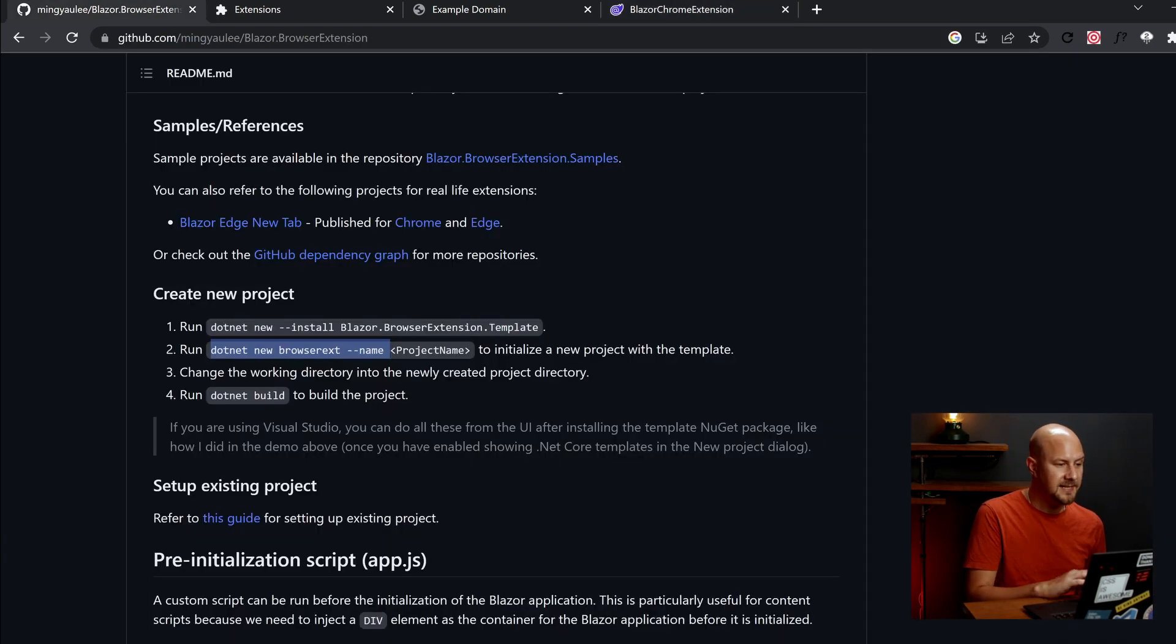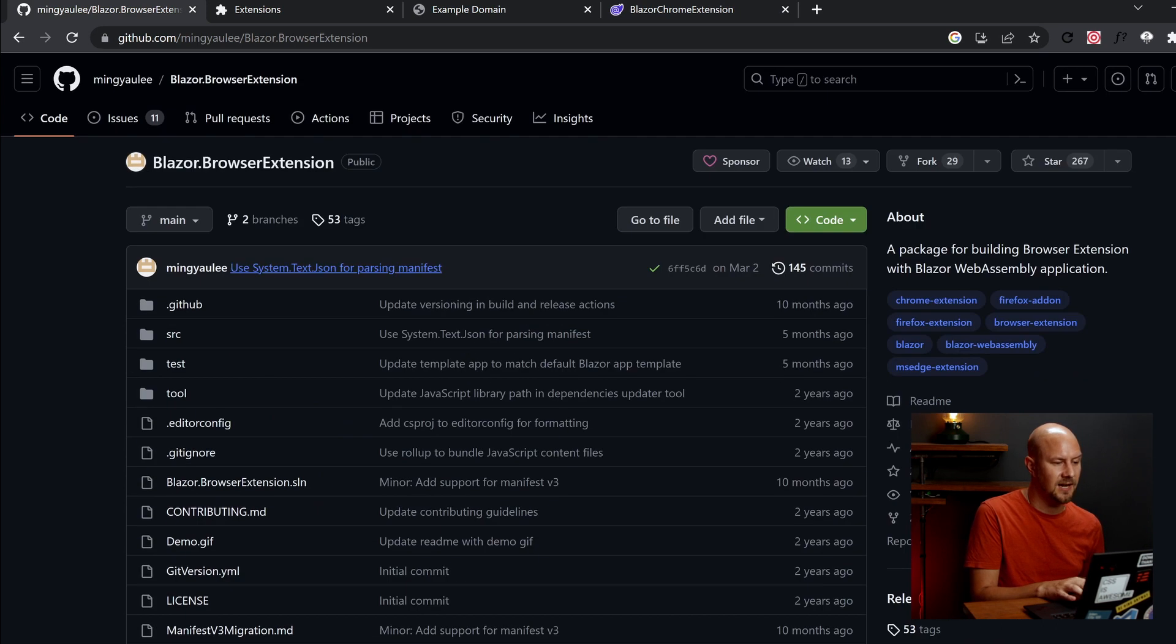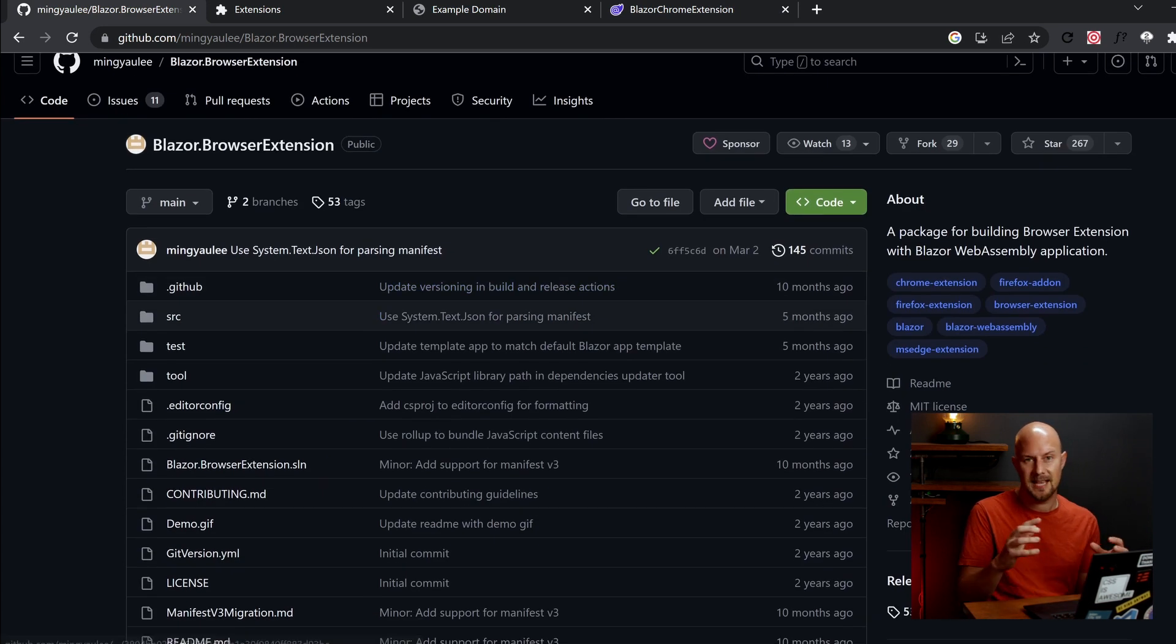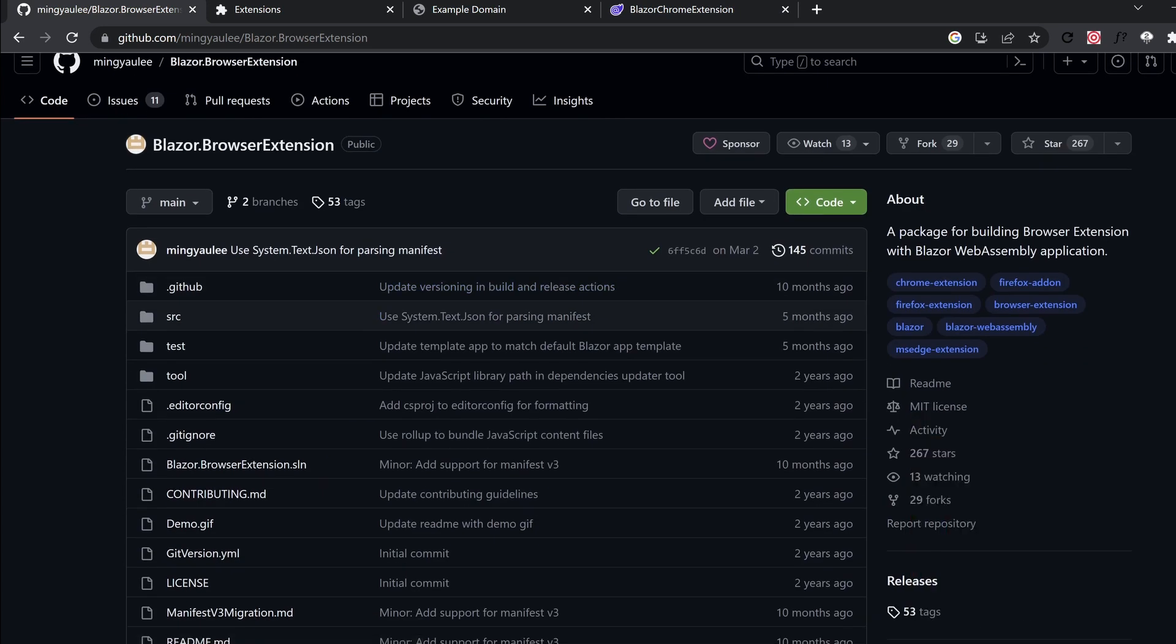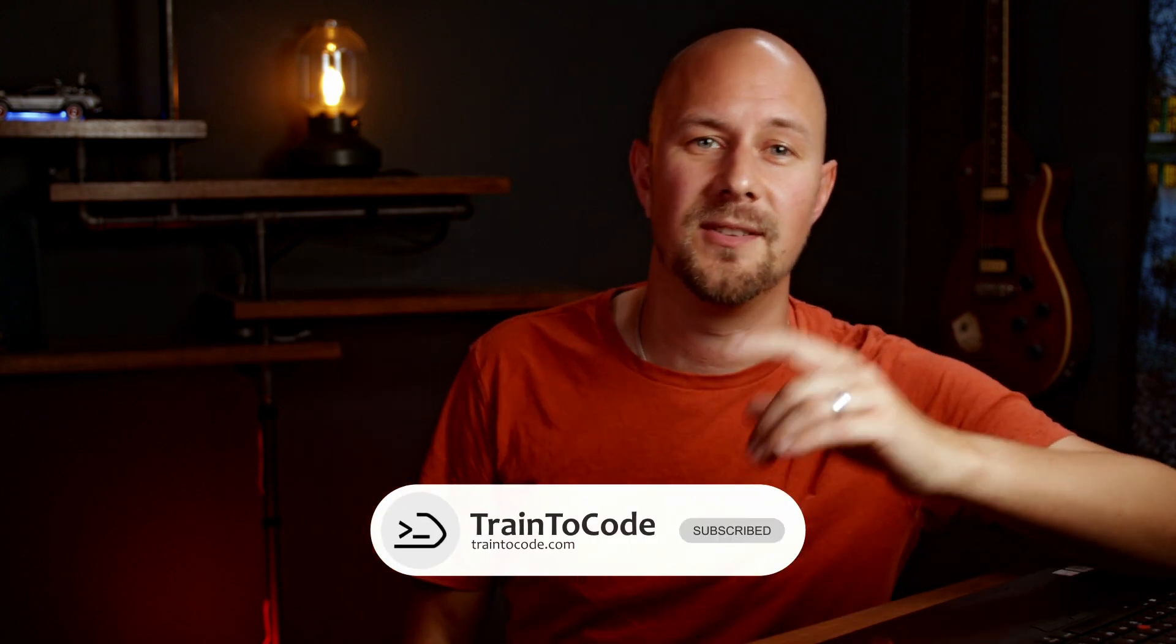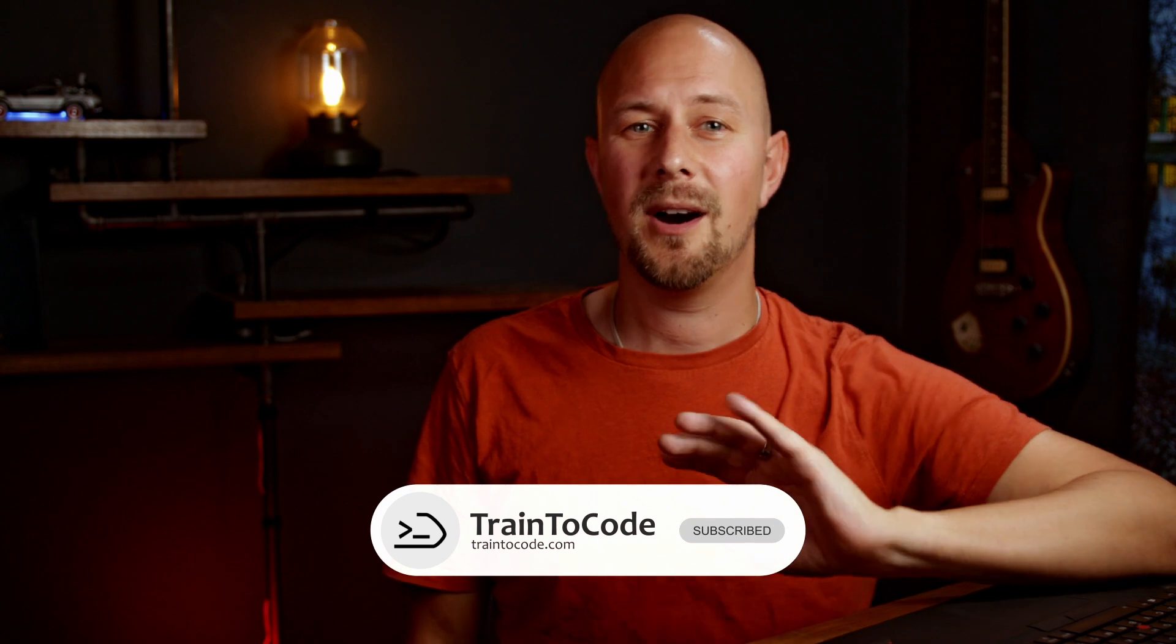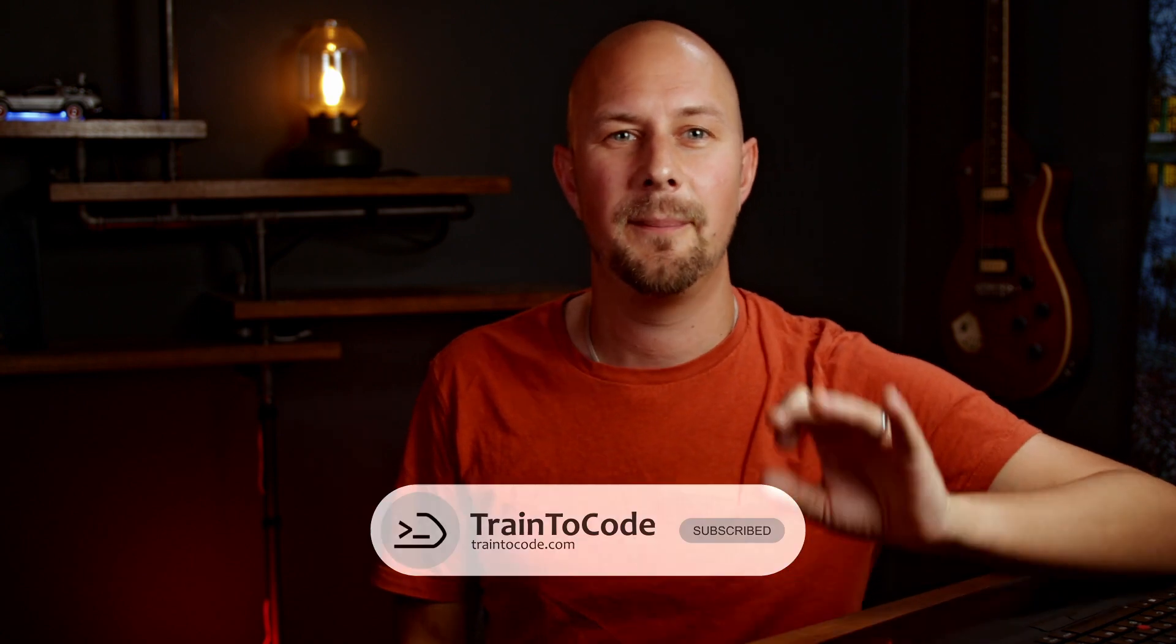So I'll place a link to this Blazor extension's GitHub package in the description of the video. So that's your Chrome extension in Blazor. If you are a C Sharp developer and you want to explore more ways that you can use your C Sharp coding skills to build cool stuff, then check out the other videos on this channel, Train2Code. And if you aren't a C Sharp developer but you are curious about it, then watch this video next where I'll give you a lightning fast rundown of every single feature in C Sharp. I'll see you there.